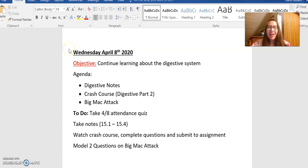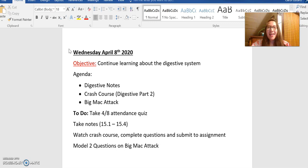Hi folks, it is time for science. So this is your agenda and screencast for Wednesday, April 8th. We're going to continue learning about the digestive system and kind of continue along the same deal that we had on Monday.